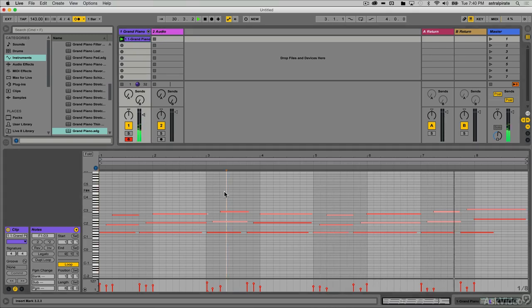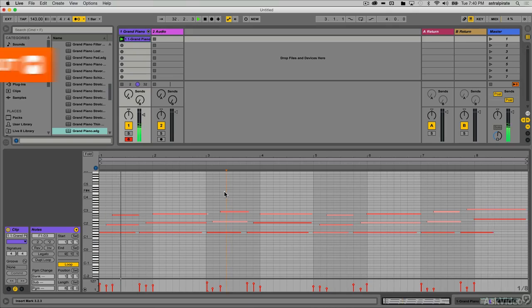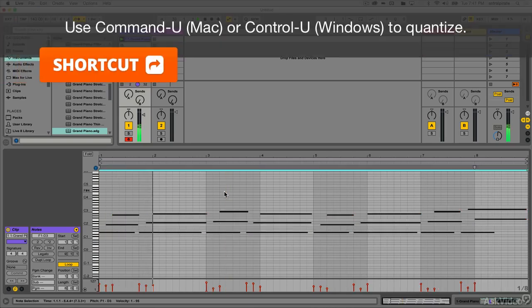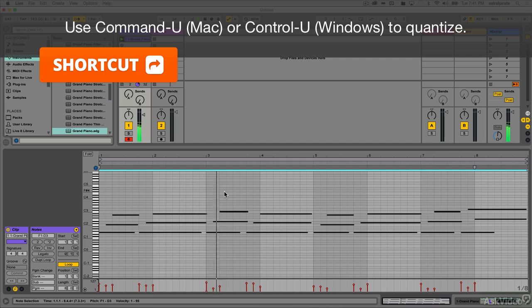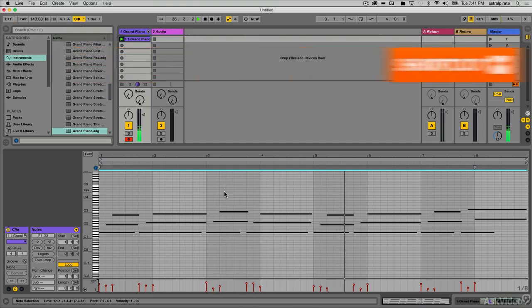I'm going to go ahead and quantize this. My shortcut to quantize is command U. All right, nice.